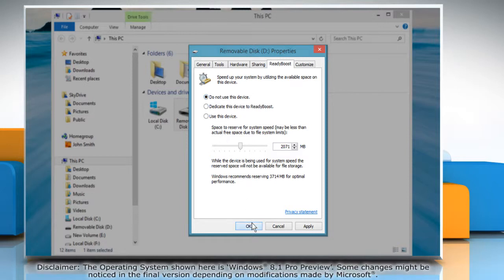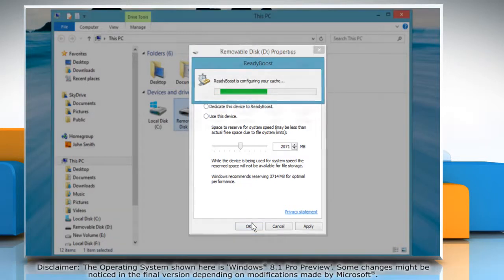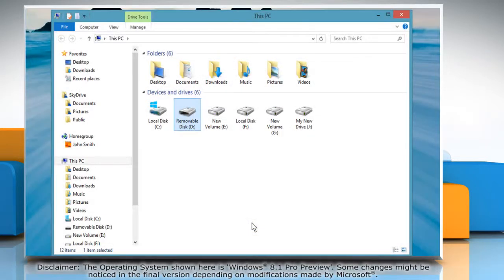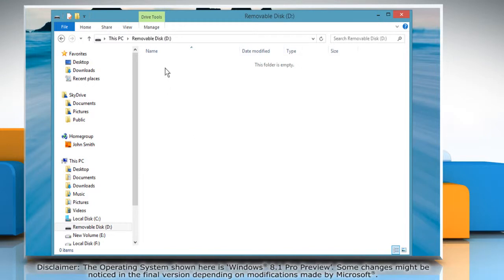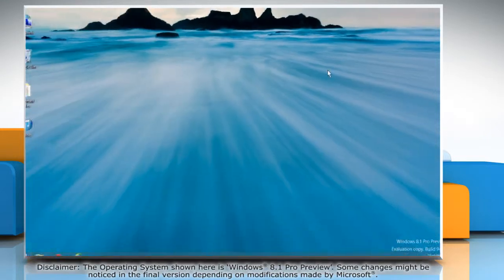Click OK and wait for the process to complete. Now you will see that the ReadyBoost option for the USB drive has been disabled.